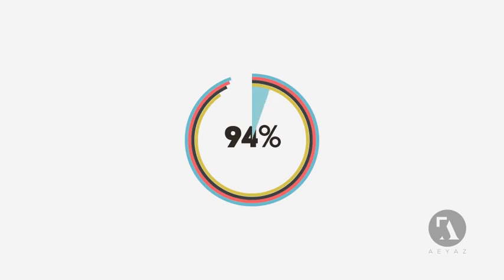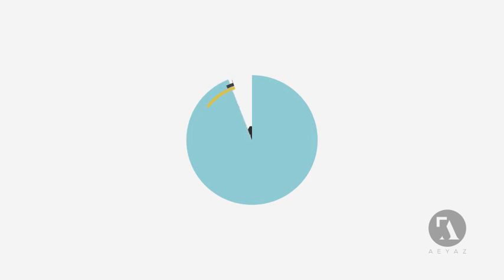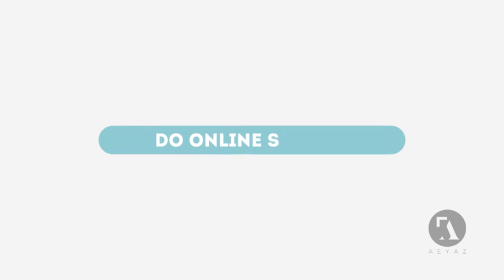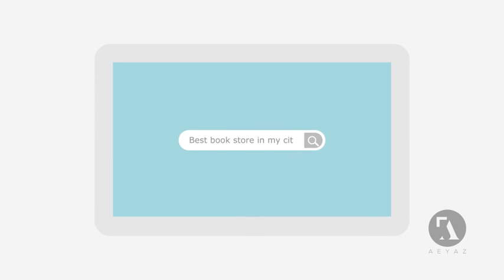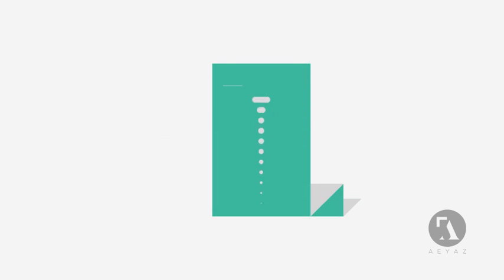Today, 94% of consumers and businesses search the internet before buying a new product or service. They submit their keywords for search and get a list of relevant websites in return.